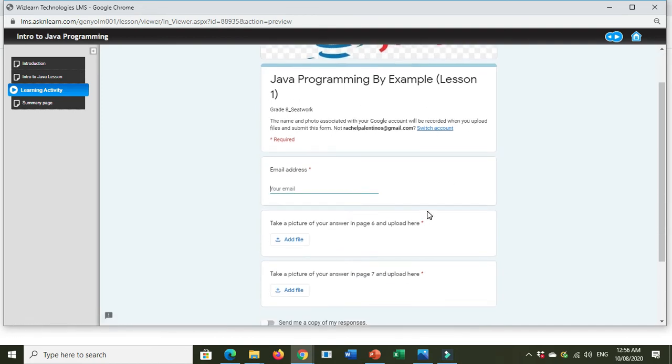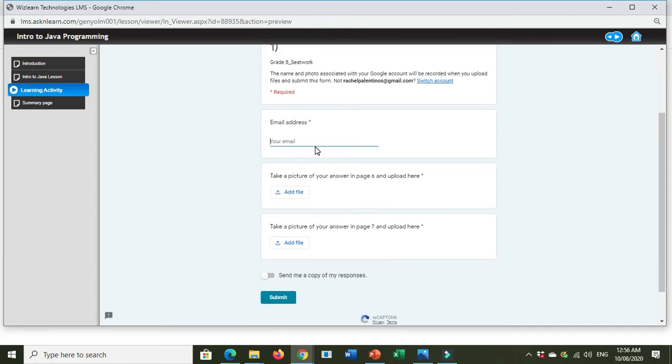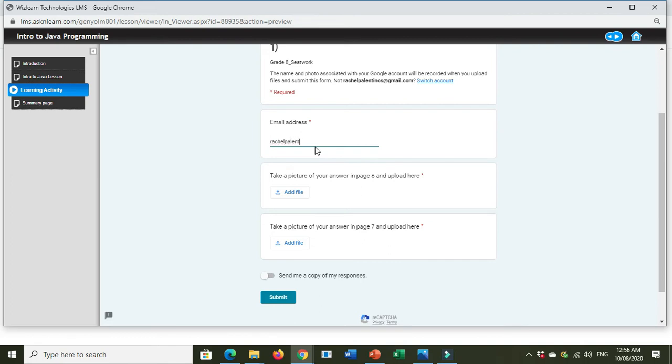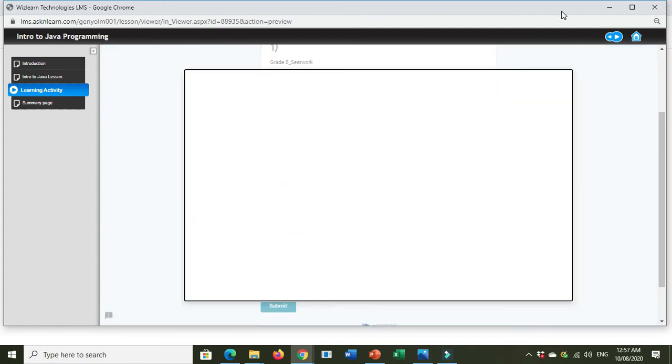Because if you answer right here in the form, for example, I'll write my email address, then I click the Add File button, you will see just a white blank page will appear and then you cannot attach your file.